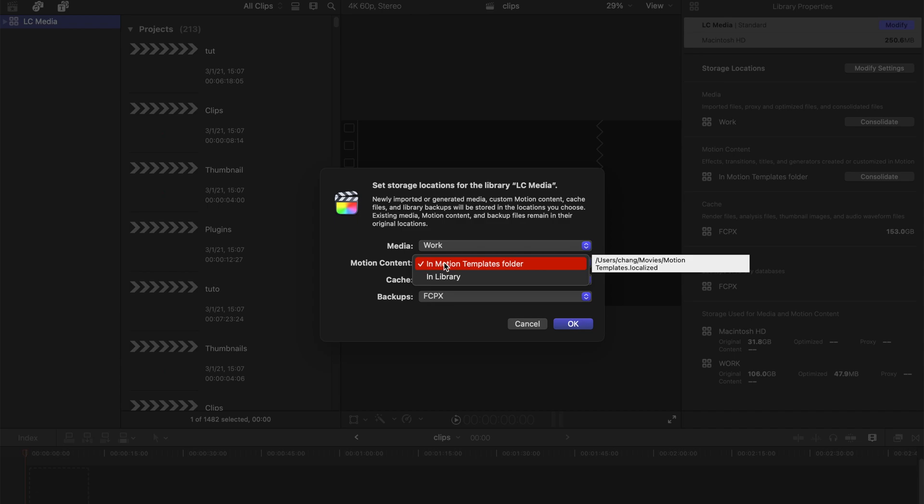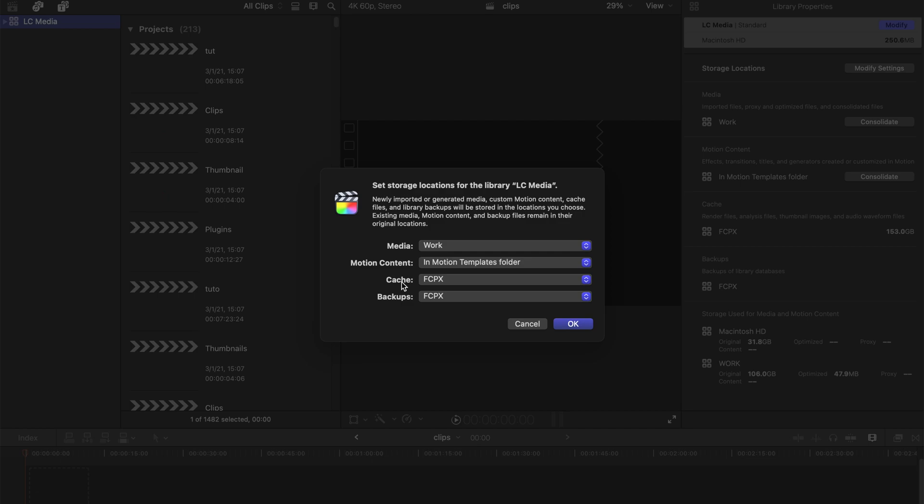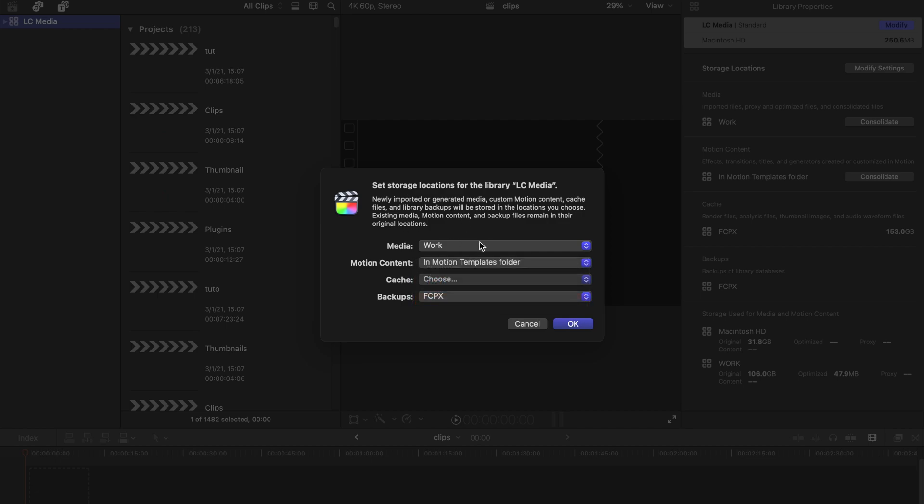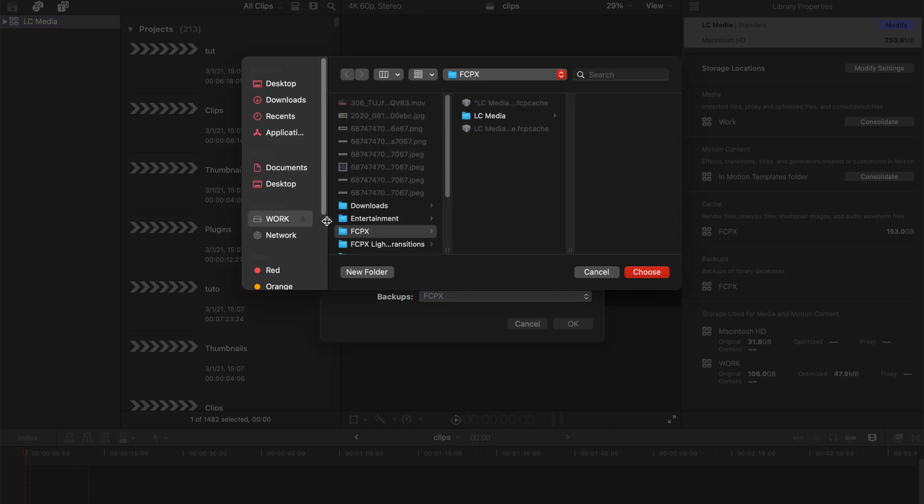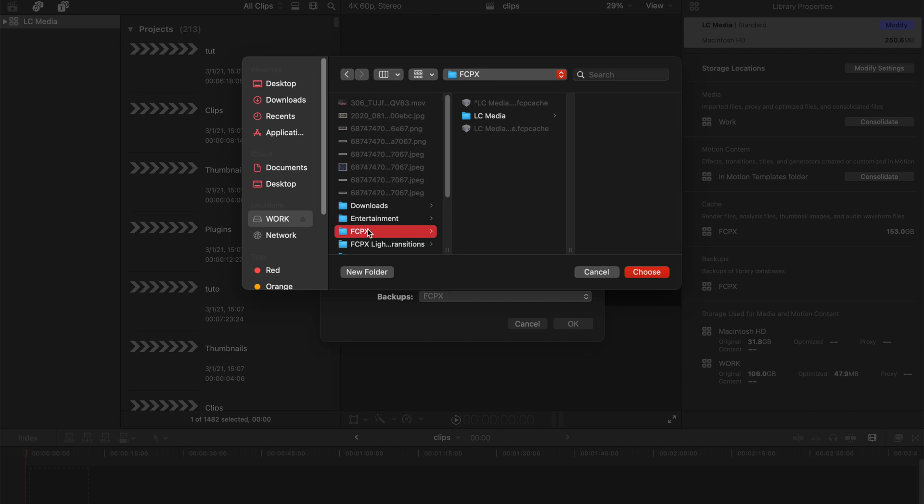For cache, obviously I'm gonna change to somewhere else which is under the storage folder as well. I've already created a new folder and named it Final Cut Pro 10, and this is my cache folder.